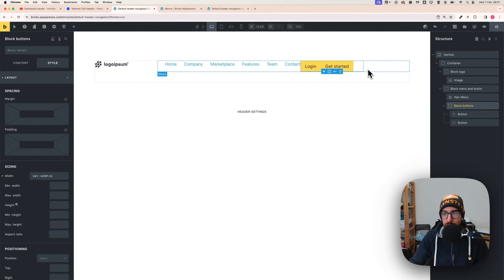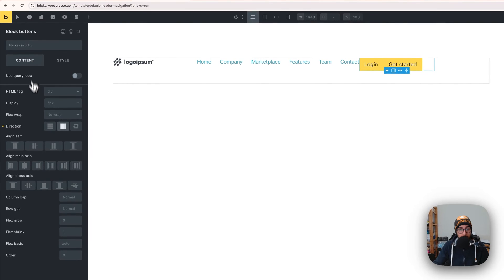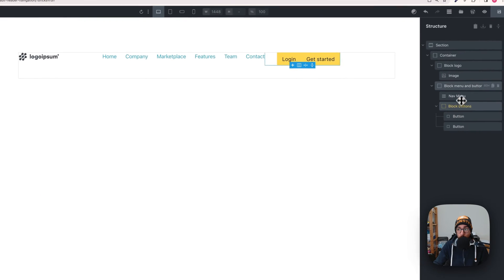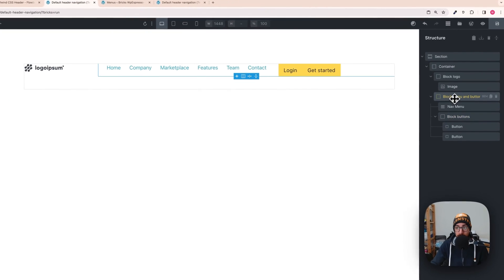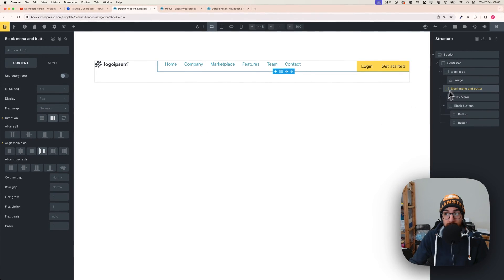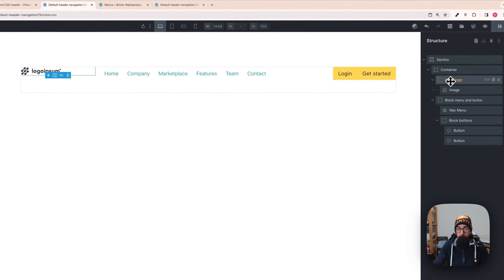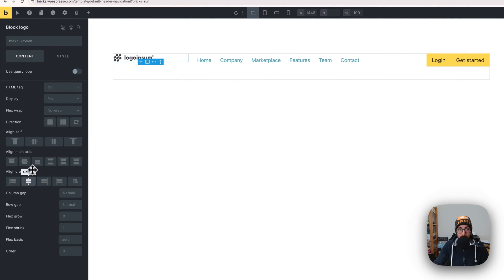Now align the elements correctly. With block buttons selected, go to content and set alignment to the end. Then with block menu and button selected, set justify content to space-between. You can also select center alignment so the menu is perfectly centered. For block logo, I want it to the left so I'll leave the alignment as-is.